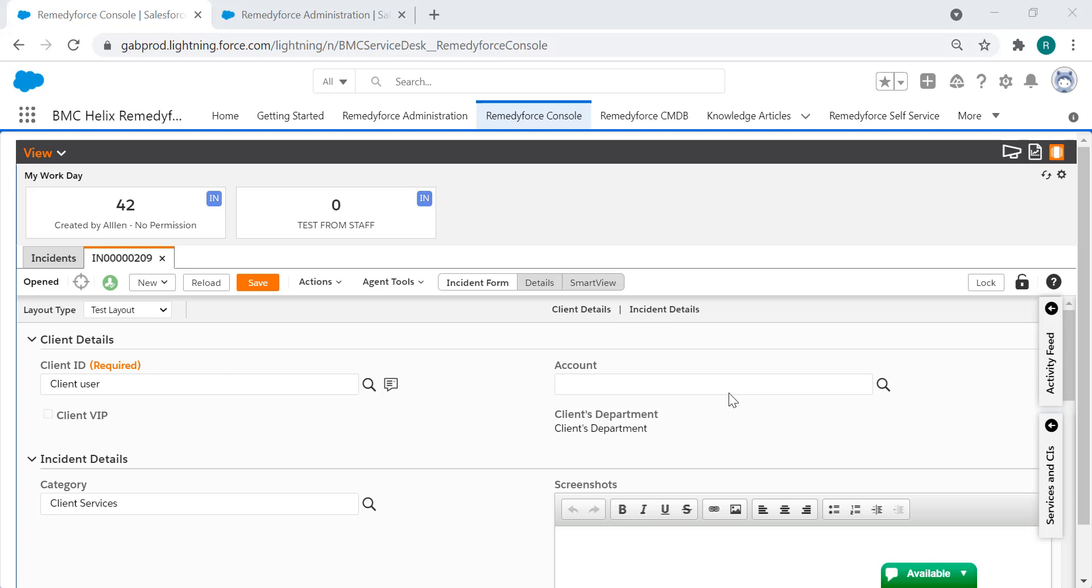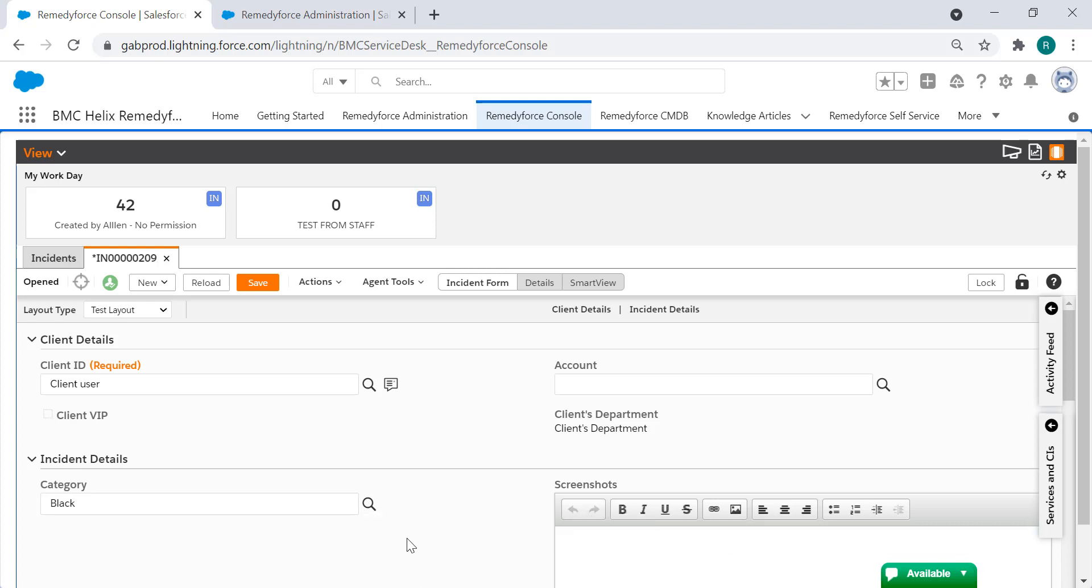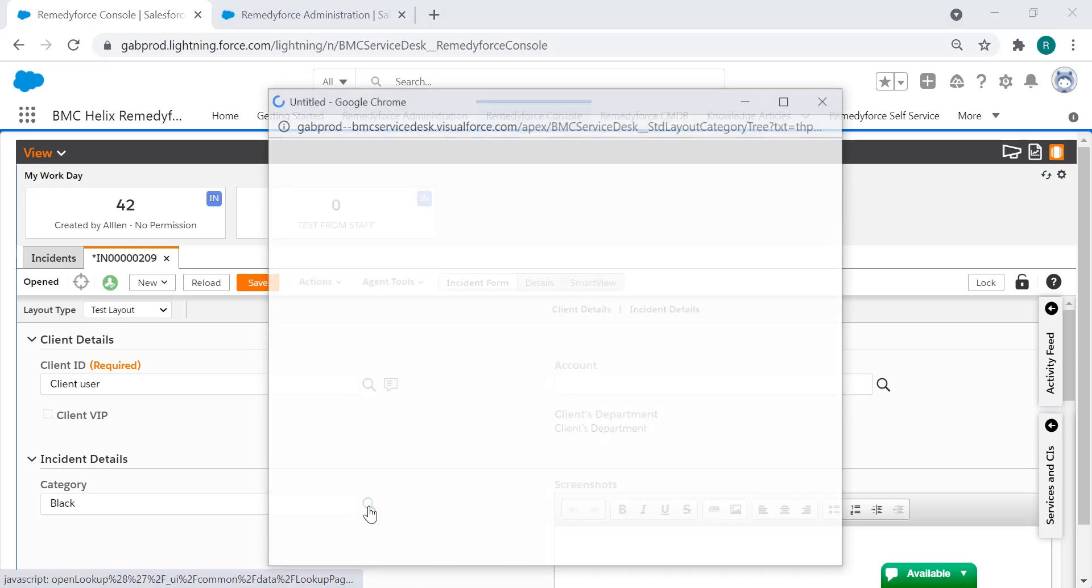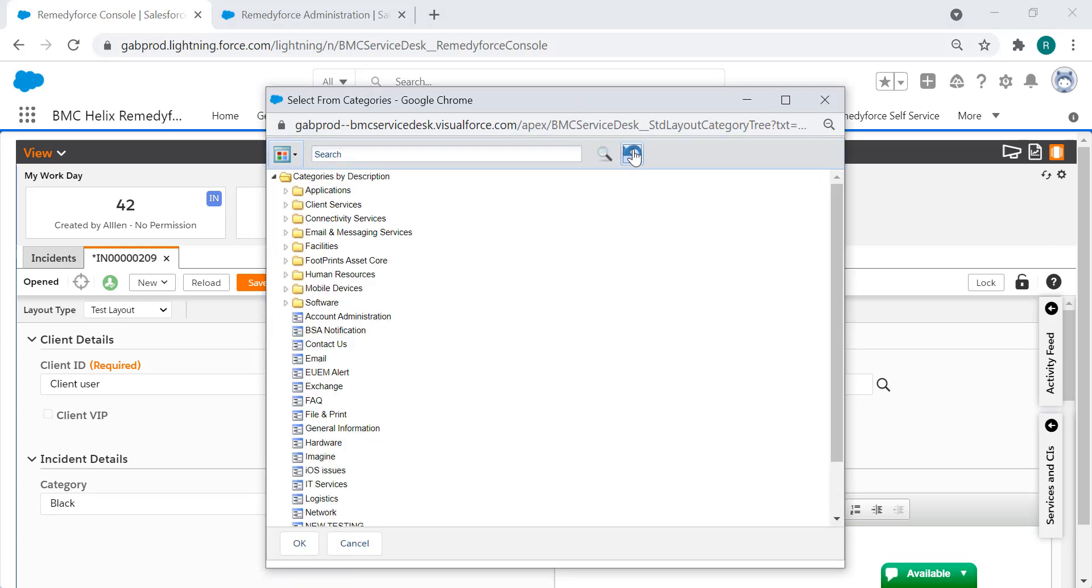So let's say for example that you're navigating the RemedyForce console and you are trying to select a specific category like Blackberry and it's just not coming up. You give it another try and search it again but it's just not there.